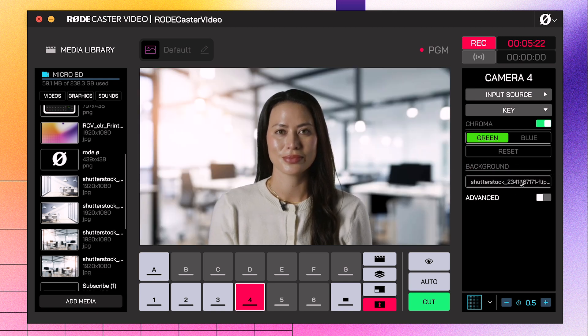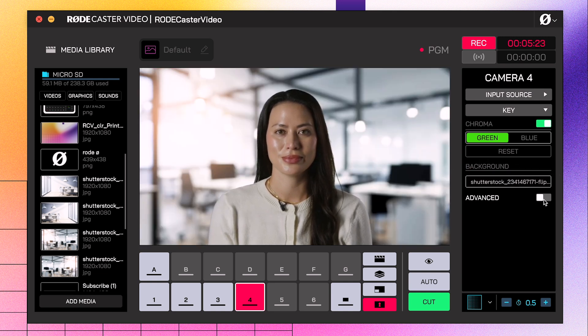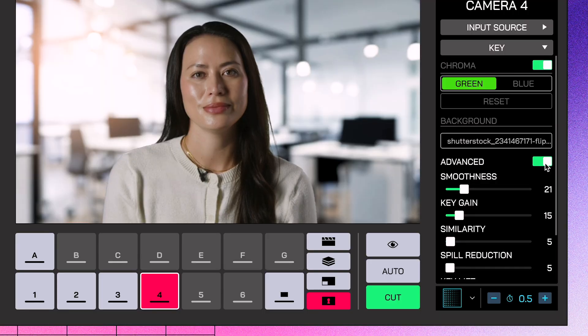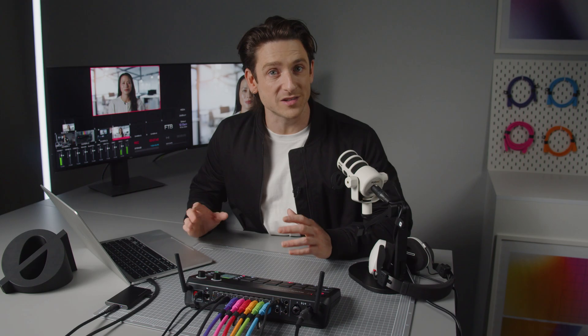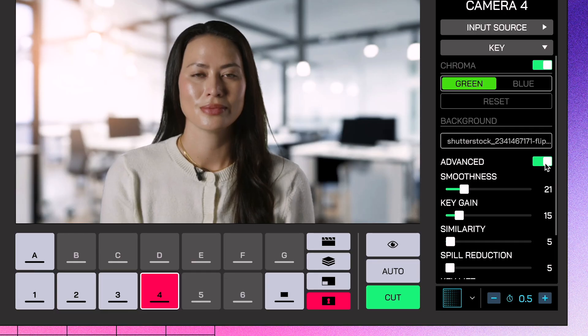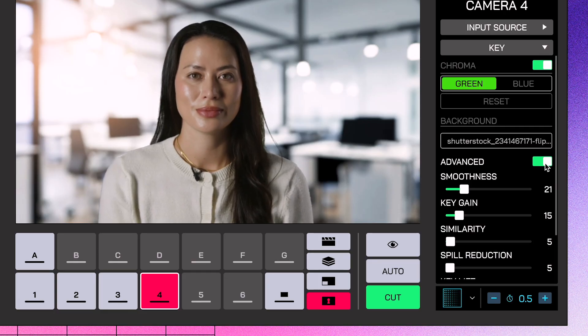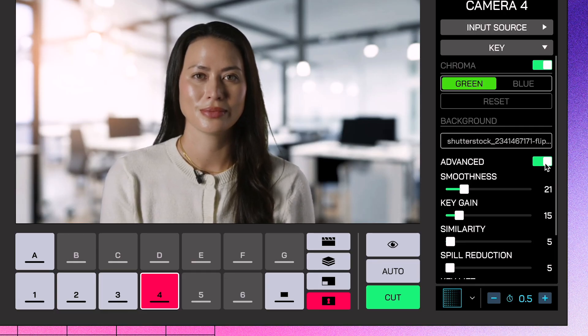At the bottom, you'll see the advanced toggle. The Rodecaster Video's default keying settings are optimized to perform in the widest range of situations possible, but if you want to fine-tune your key, here's where you can do so. And that's it! As you can see, the Rodecaster Video makes setting up and using a chroma key incredibly simple.